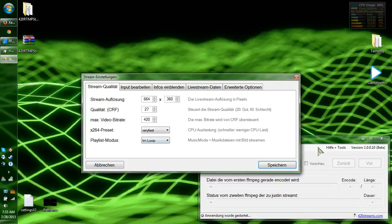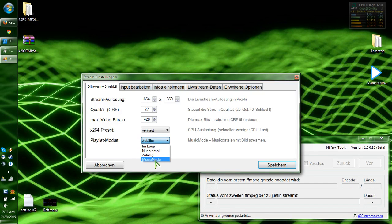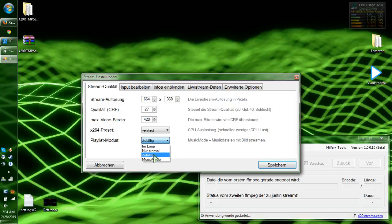Playlist module — this has a built-in playlist. IM loop just loops your whole playlist. The option spelled Z-U-F-A-L-L-I-G is random. Music mode is no video displayed, just audio. I don't know what the last one is — I think it might be loop plus random. You can fiddle with it or go to Google Translate and try to type it in, but I'm just going to leave it on loop.